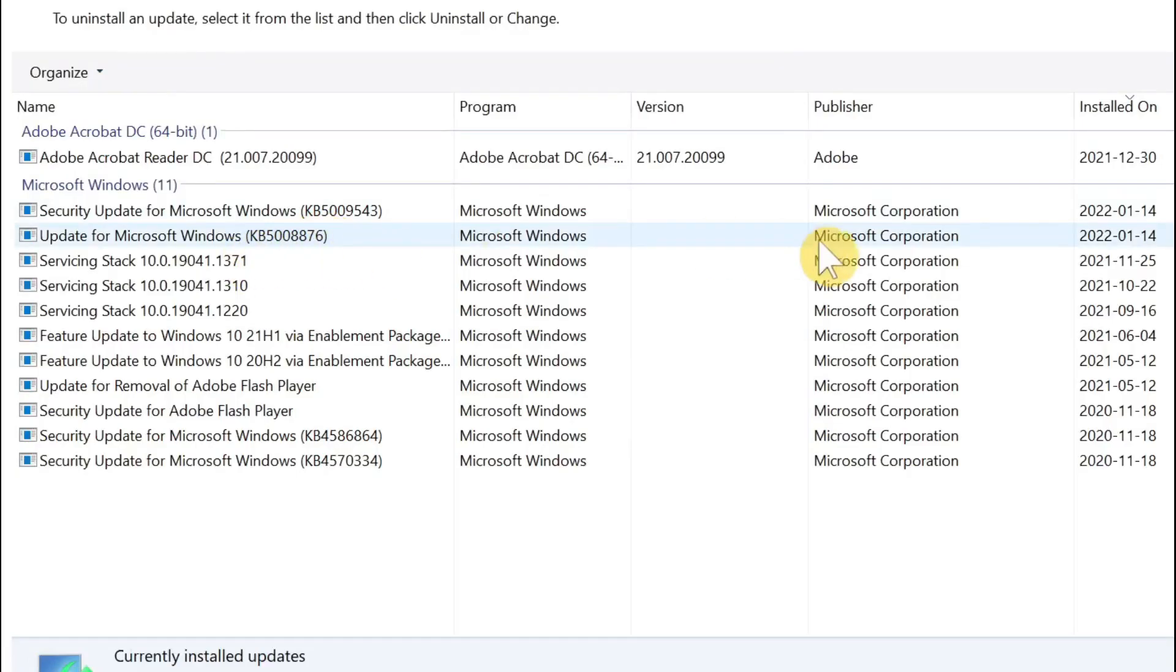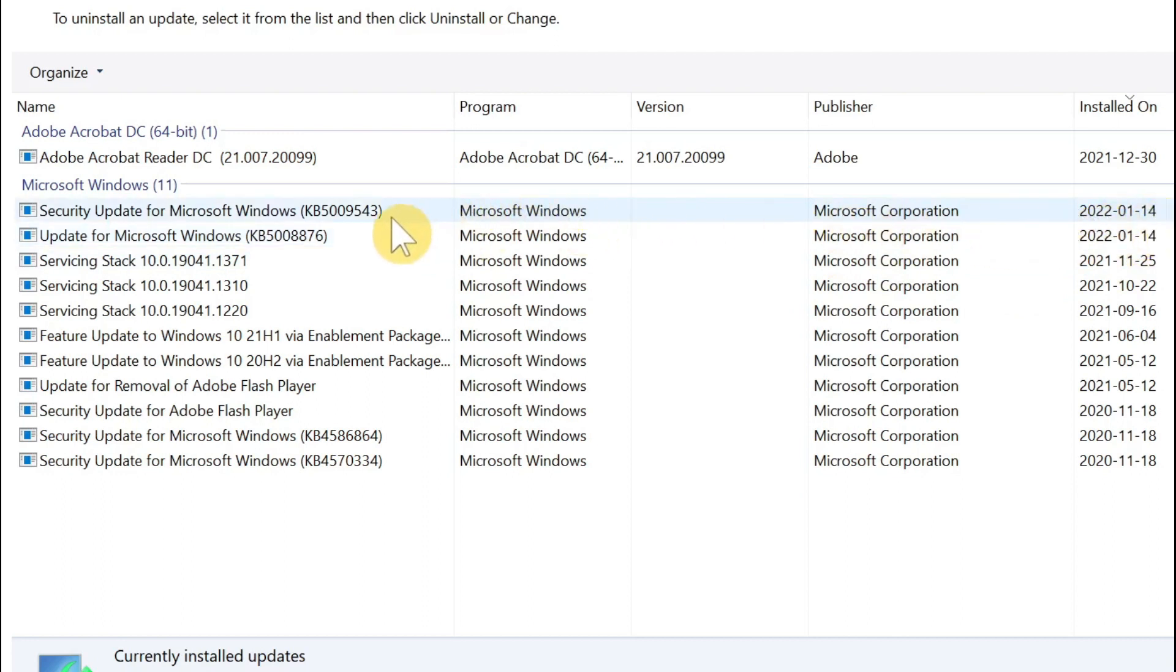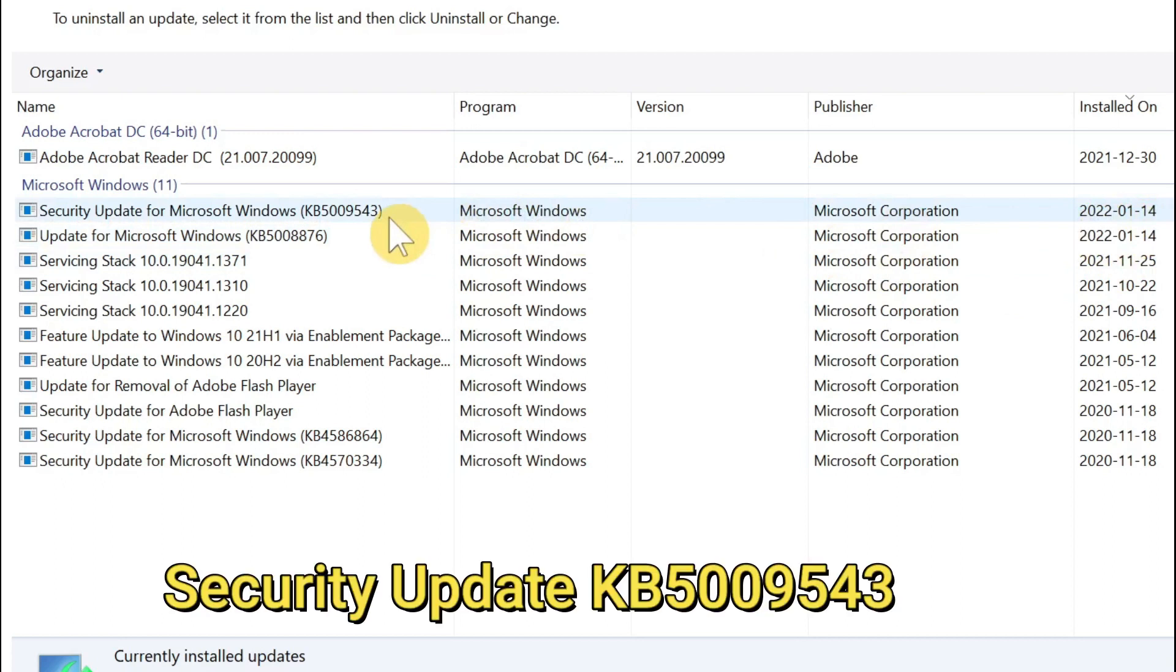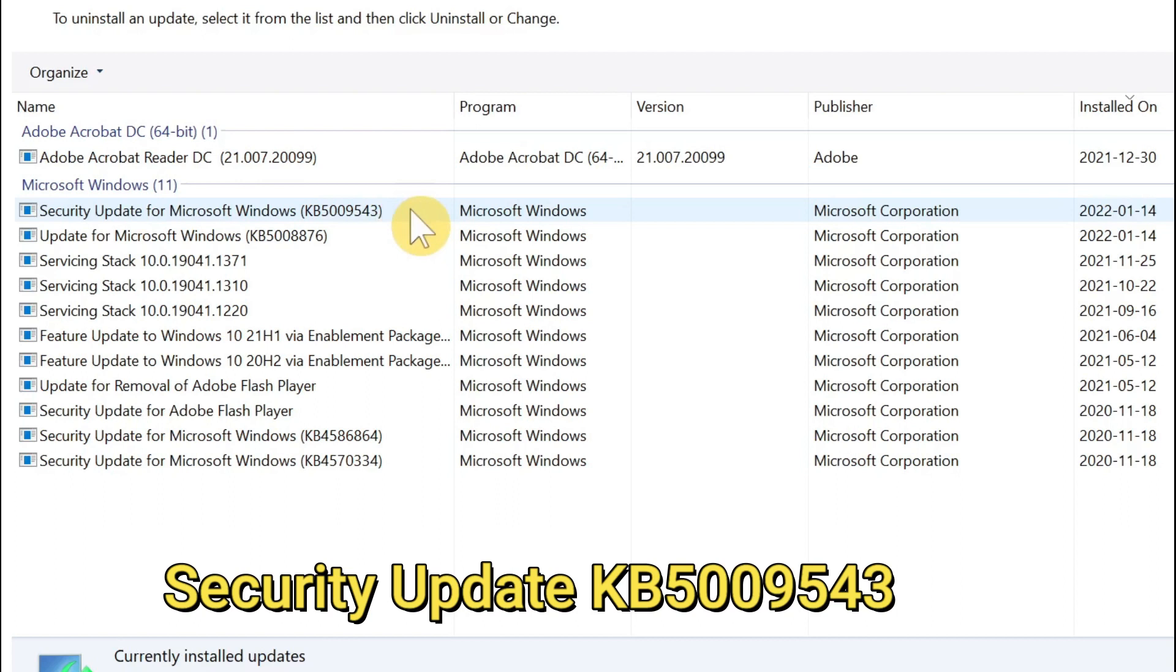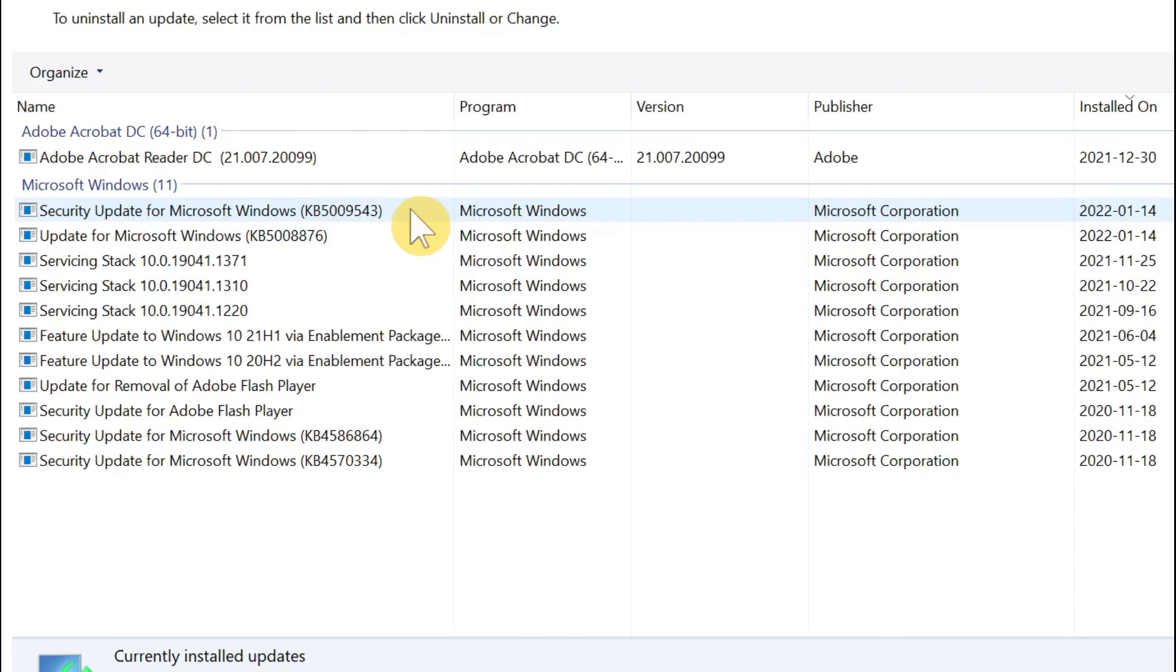And here you can see I just installed this morning, this 14 January 2022 I installed this security update for Microsoft Windows which is KB5009543. So this KB5009543 is causing the issue, that's the culprit of this problem. Microsoft acknowledged this. They said in their latest news that they acknowledge people are having issues after installing this update and they are working on it.